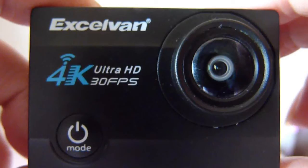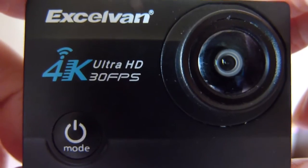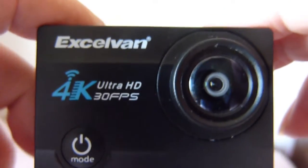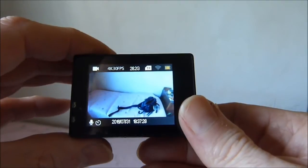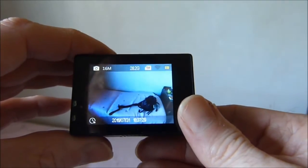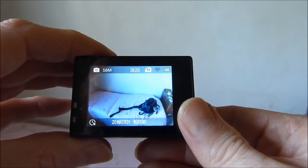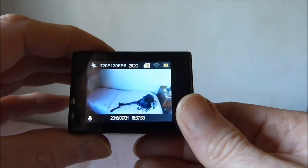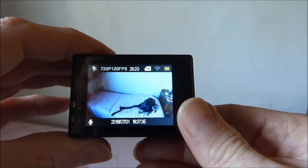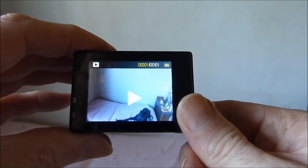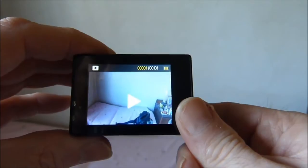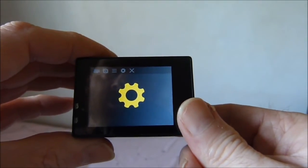This is the XLVAN Q8 action camera. There are three modes: video mode, still mode, and slow motion mode. Then your other menu is your gallery and your settings.